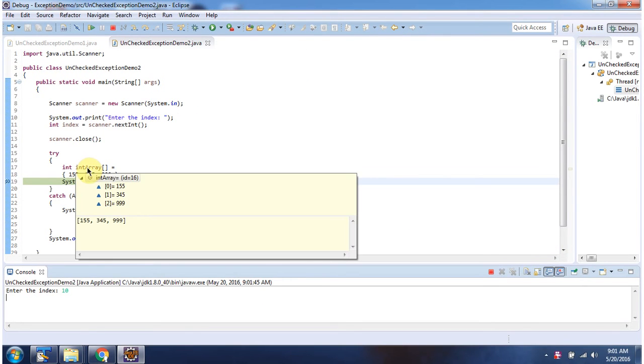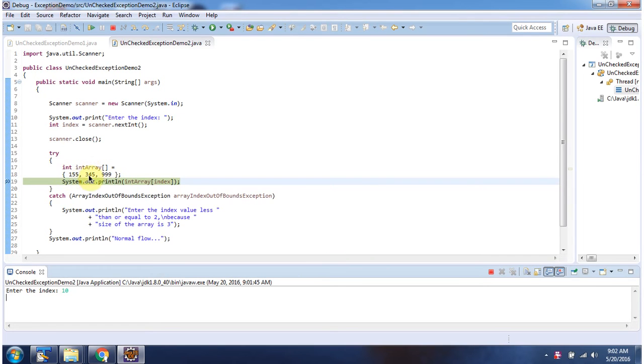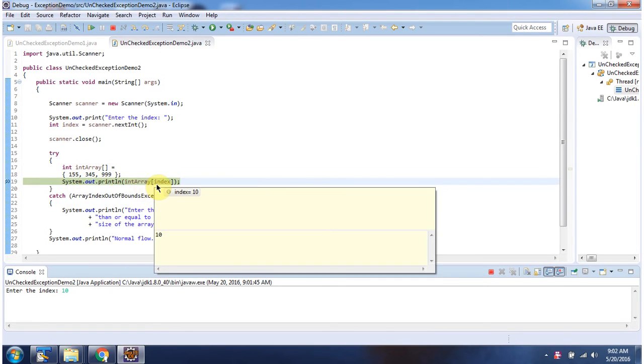Here I have declared an int array. It has three elements but I am trying to access the element at 10th index which is not possible.